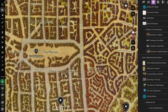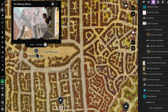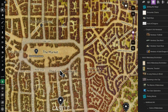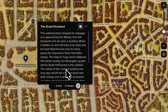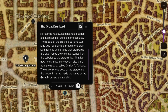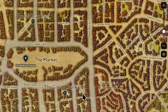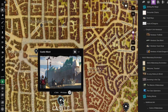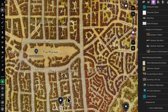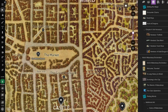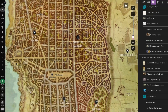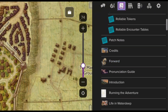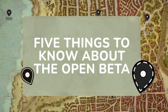Hey everyone! Roll20's Map Pins are now in open beta and available to all users, no subscription required. Map Pins turn maps into storytelling tools by letting GMs pin information to locations in-game, which helps organize prep, plant details for players to find, and reduce in-session stress by keeping important resources accessible and limiting journal navigation. Here are 5 things you should know about Map Pins.